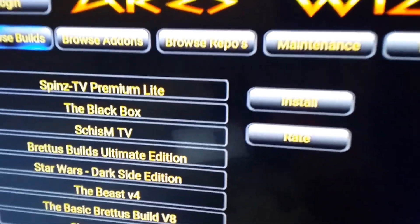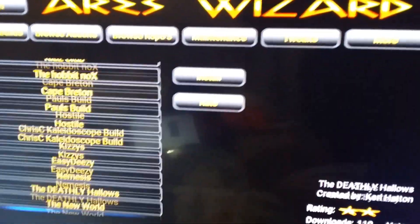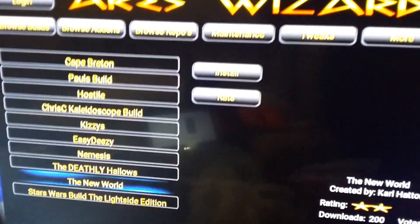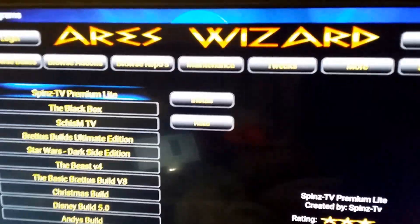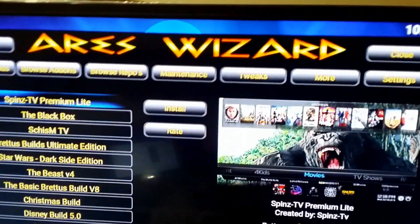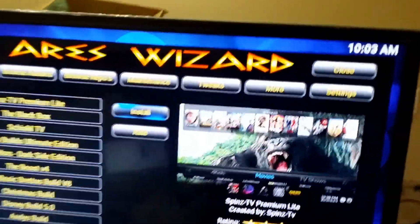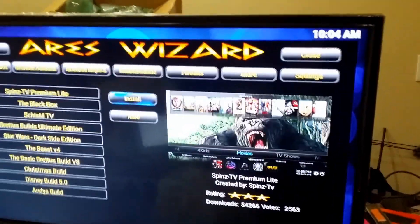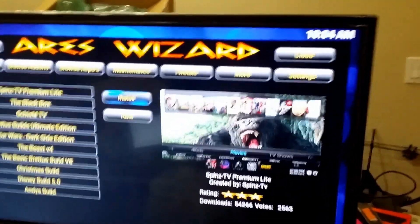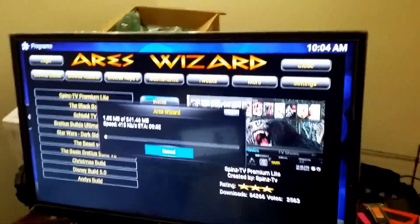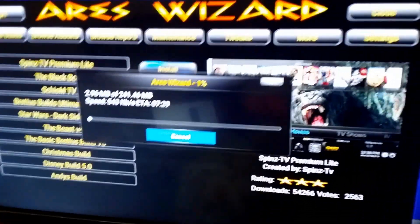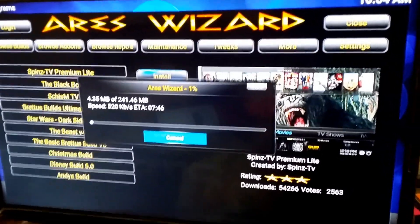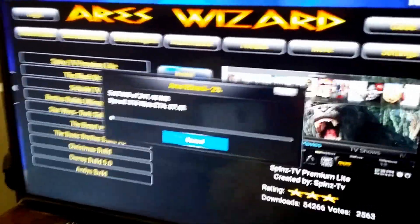And you're going to have a long list of builds you can check out. You know, do your research if you want to try something else out. For the purpose of this video, we're going to do Spins TV Premium Lite, which is a really good build. I got to give a shout out to Spins on this one, all his work really. Unbelievable work, especially on that Fire Stick mod he did. Fire Stick build, amazing.